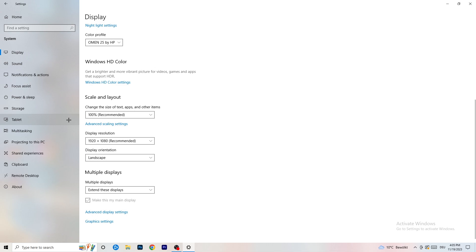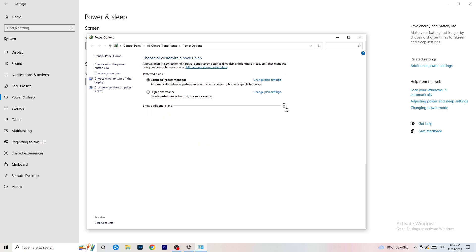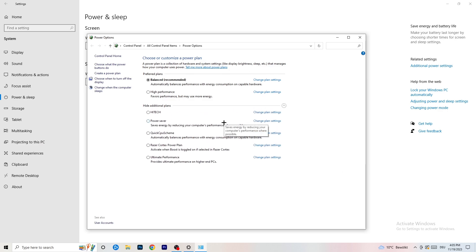Next, go to Power and Sleep, then click Additional Power Settings on the right-hand side. Click the small arrow to expand all available power plans. For me, Balanced works best, but you need to check it for yourself — try High Performance, Balanced, and Power Saver, and see which gives you the best results. It can help a ton.